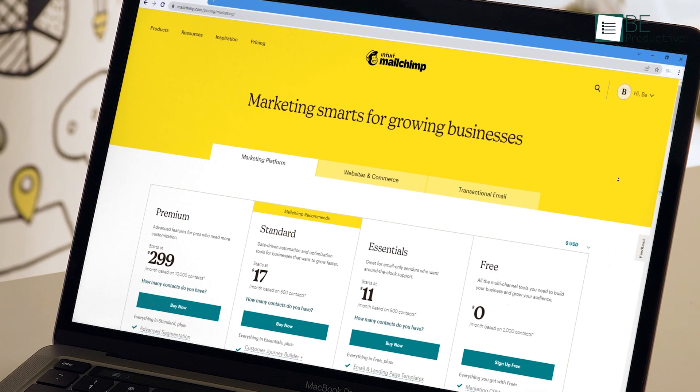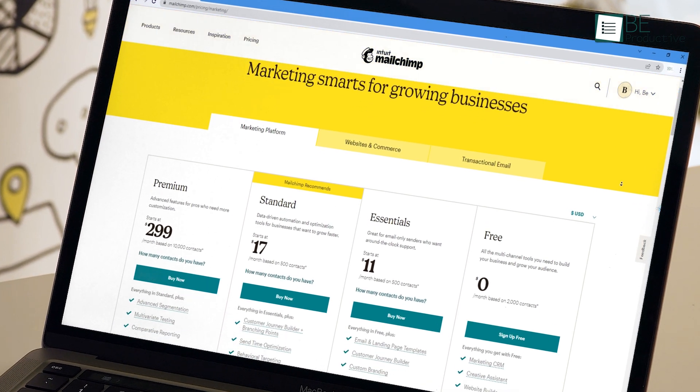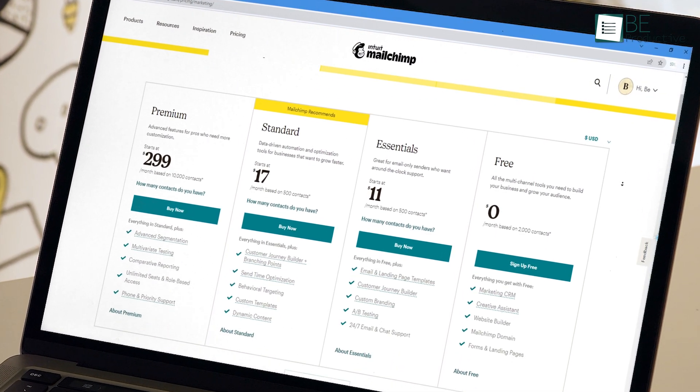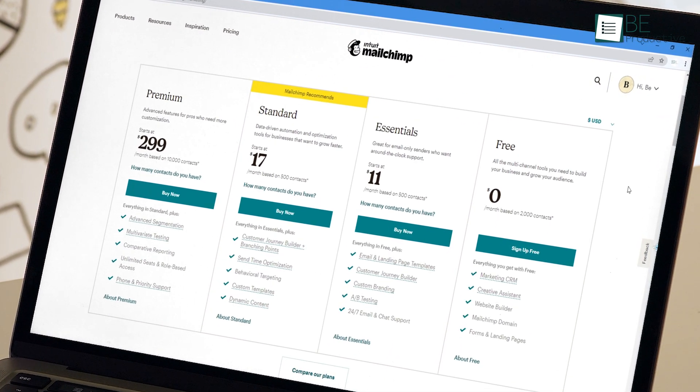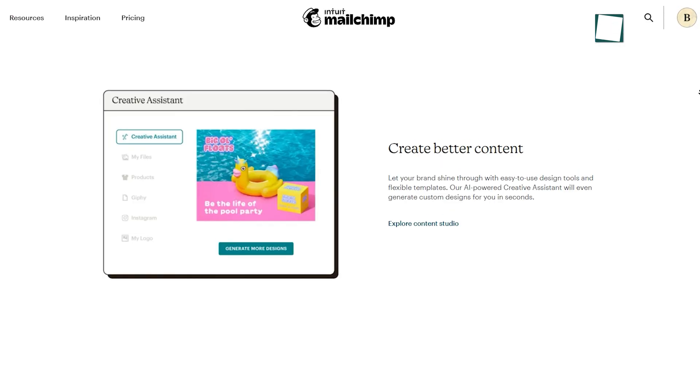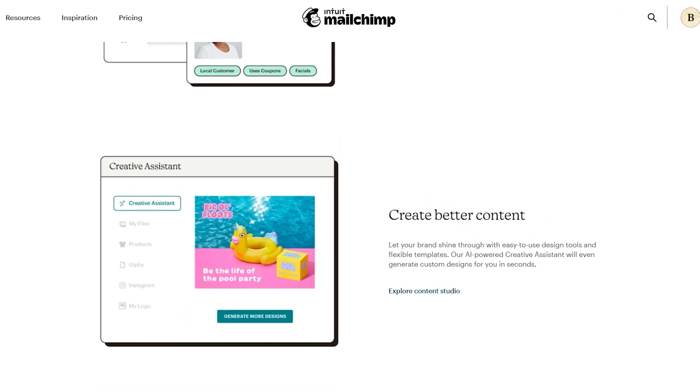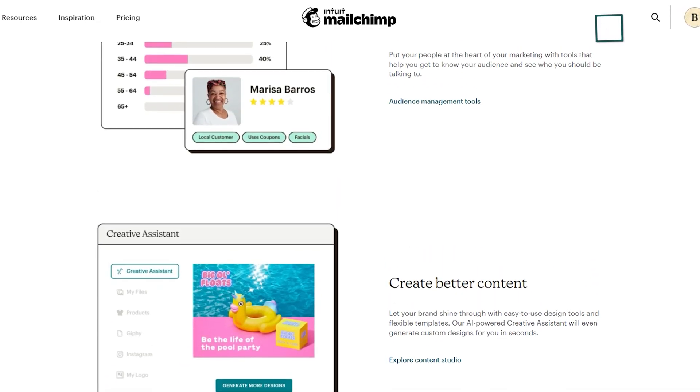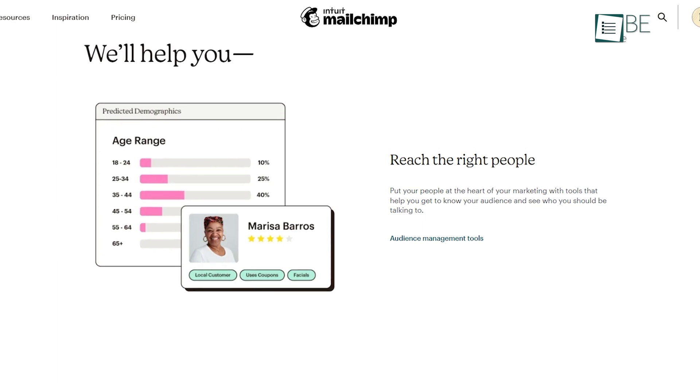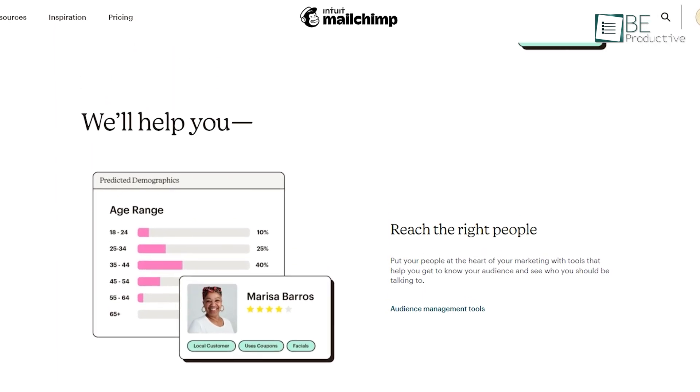Finally, the free plan includes up to 2,000 subscribers and 10,000 sends per month, along with a daily limit of 2,000. Therefore, it's perfect for small business owners and bloggers who require stellar design and automation.